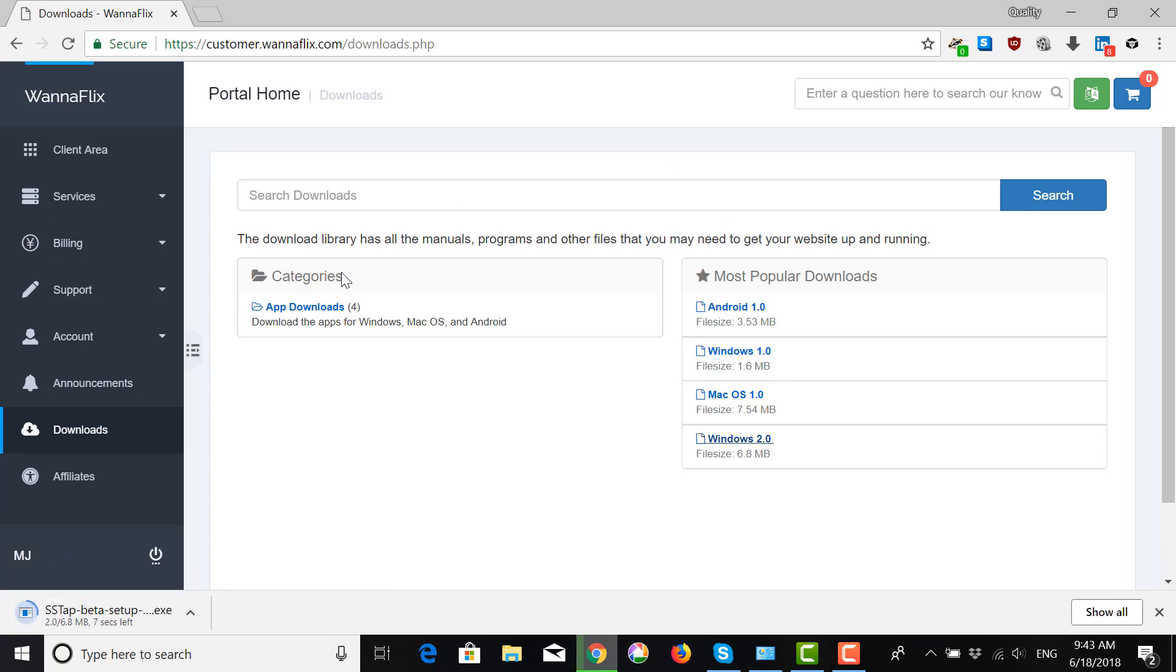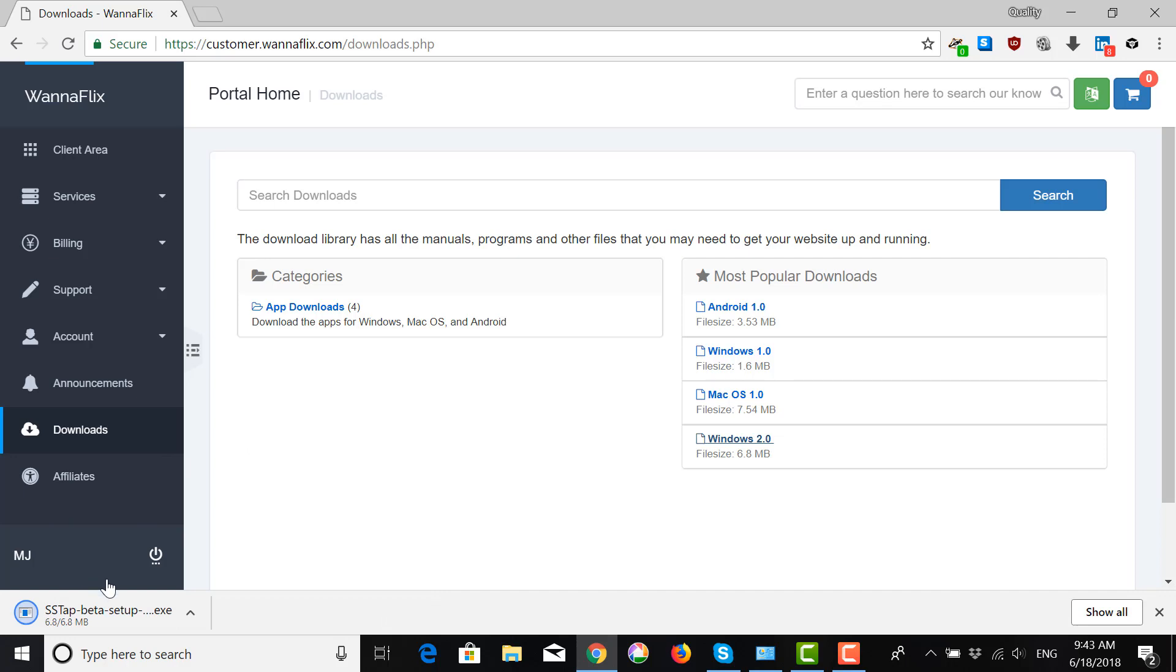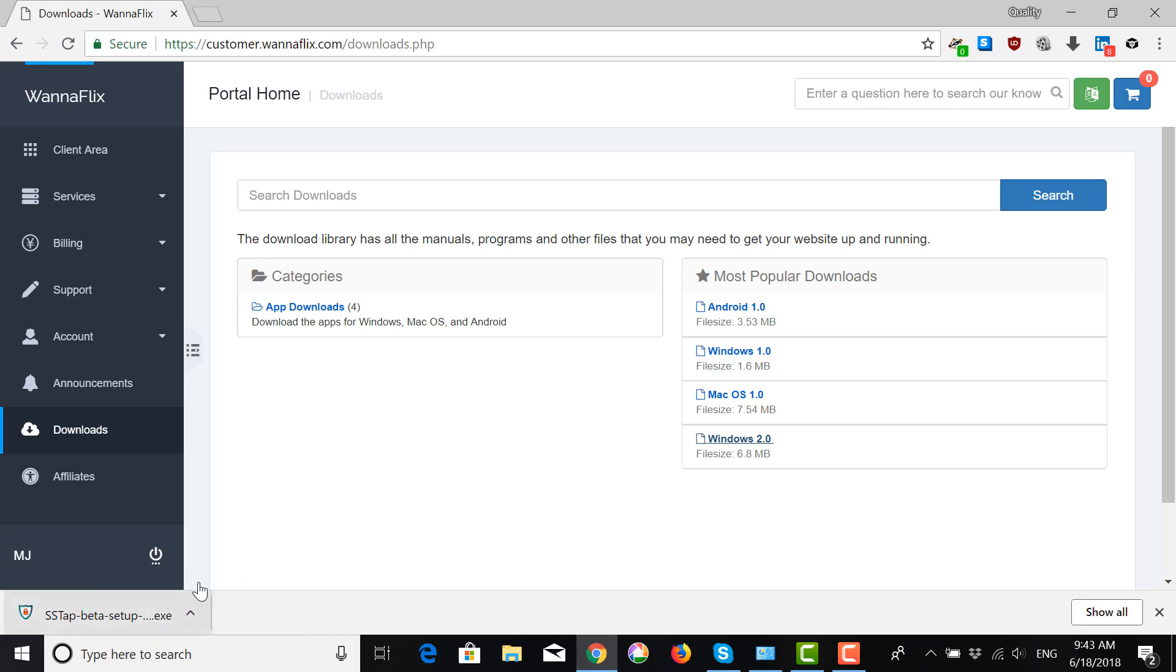So for me, because I'm using Chrome, it shows up here on the left. But if you're using Firefox or Explorer, Microsoft Explorer, it may show up in different areas. At any rate, once it's downloaded, you want to open it.